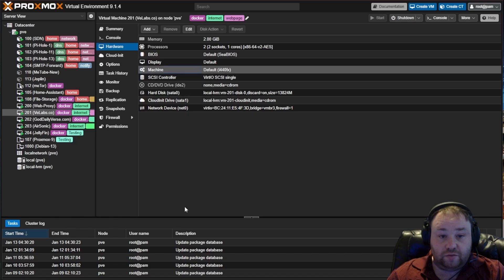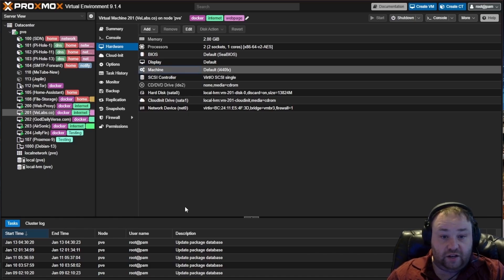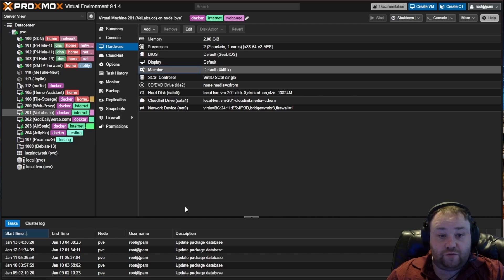Under Hardware, you're going to see the machine setting as highlighted here. You can see I have chosen for this particular setup the default of i440FX.